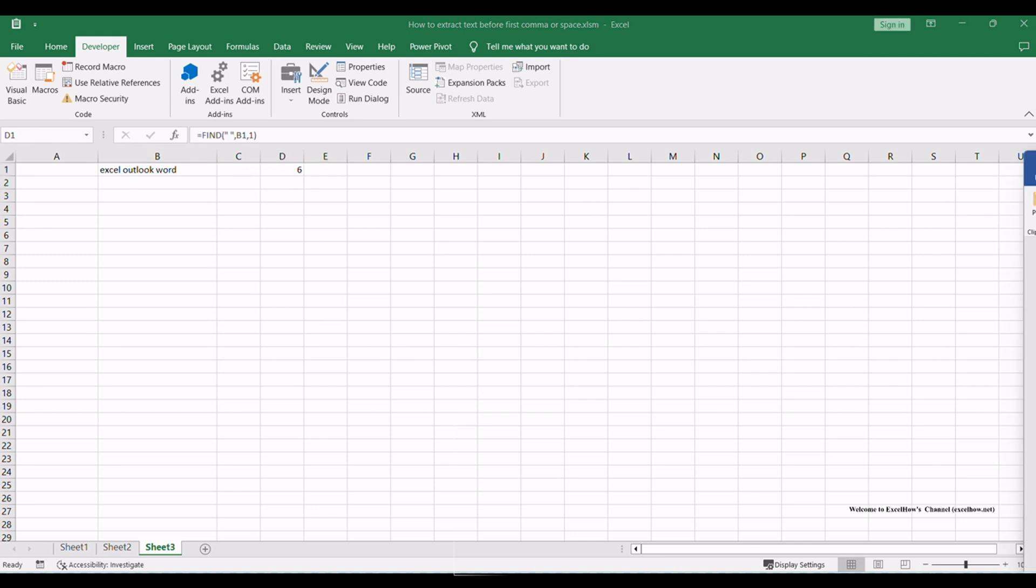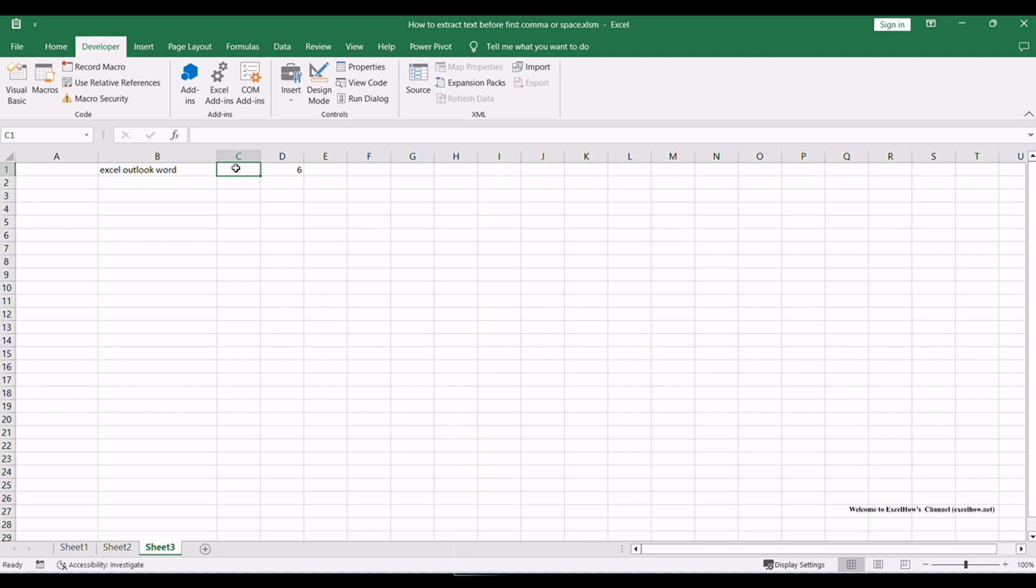Next, use the Left function, combined with the Find function, to extract the text before the first comma or space. If you want to extract text before the first comma or space character in cell B1, you can use a combination of the Left function and Find function to create a formula.